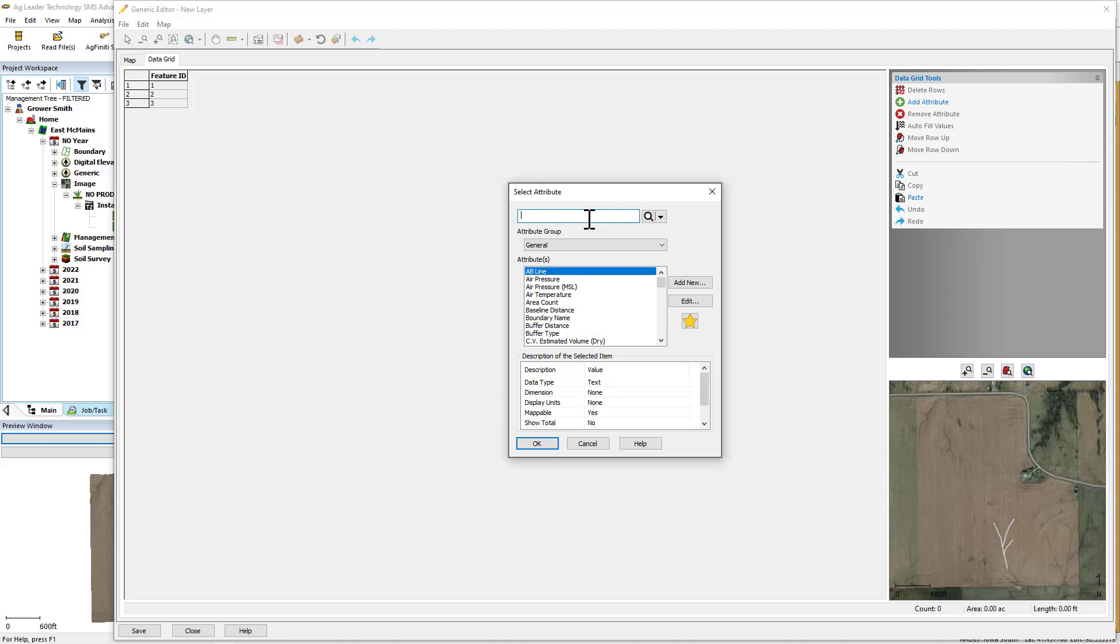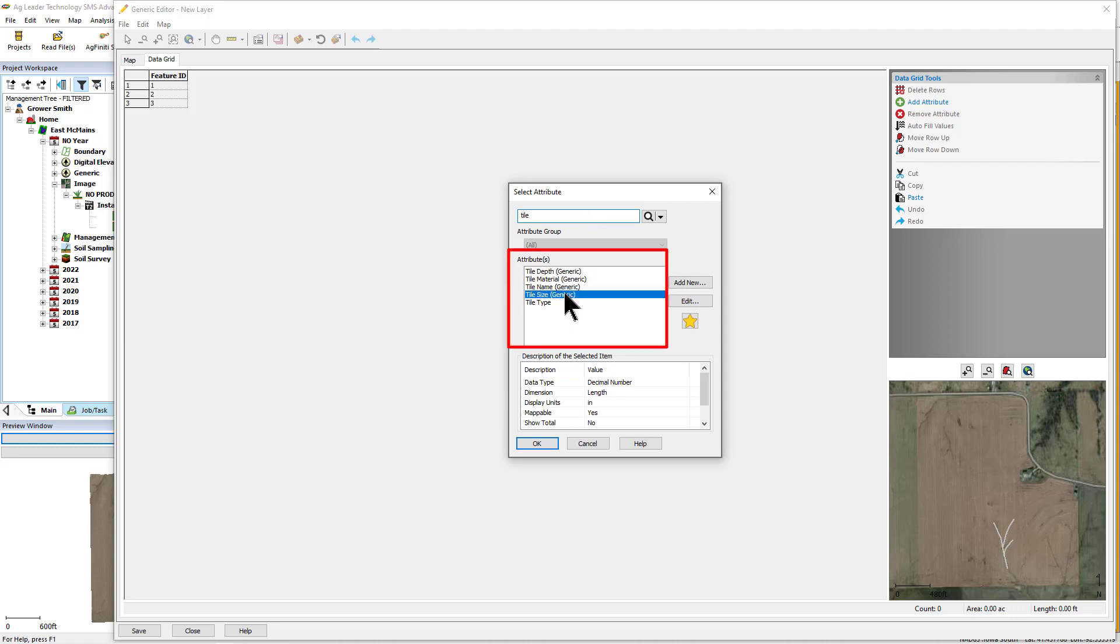For this example, we will add attributes that are already in the system and linked to tiling. There is a Tiling attribute group that includes a number of attributes related specifically to tiling that you can use without having to create new attributes in the software.